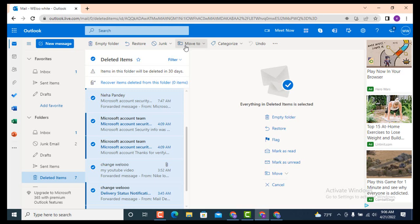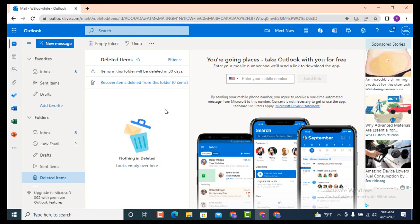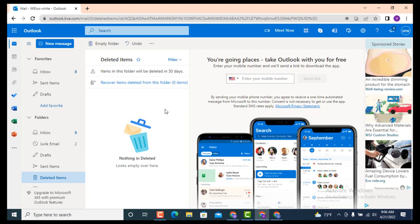As you tap on Move To, there are different options. From here, you need to select which folder you want to restore your deleted email to. As I want to restore it to Inbox, tap on it. Here you can see that all my deleted items are restored.